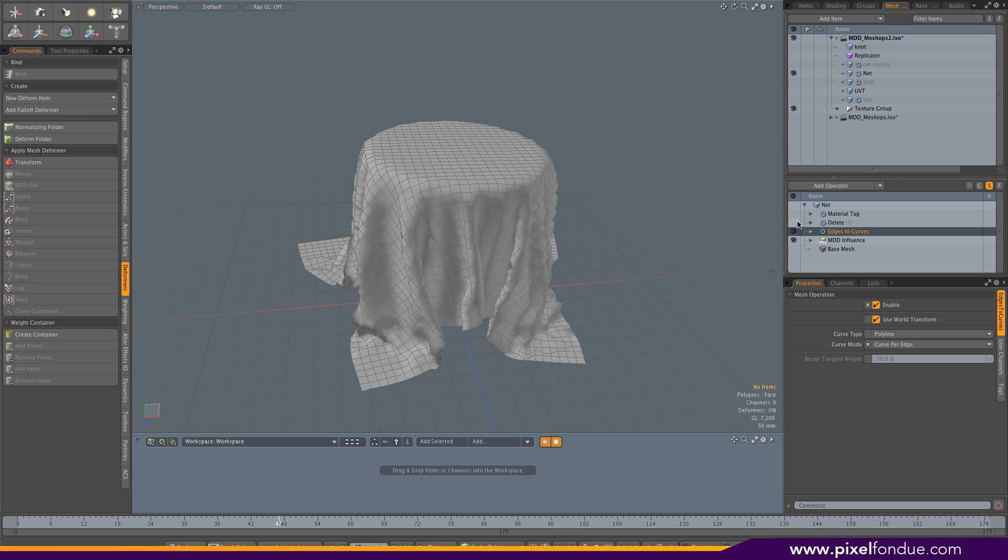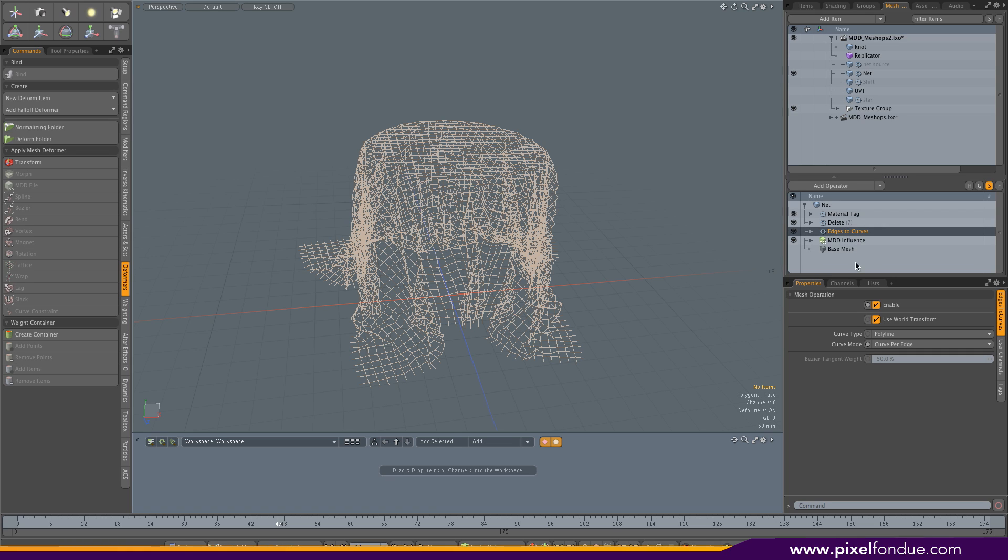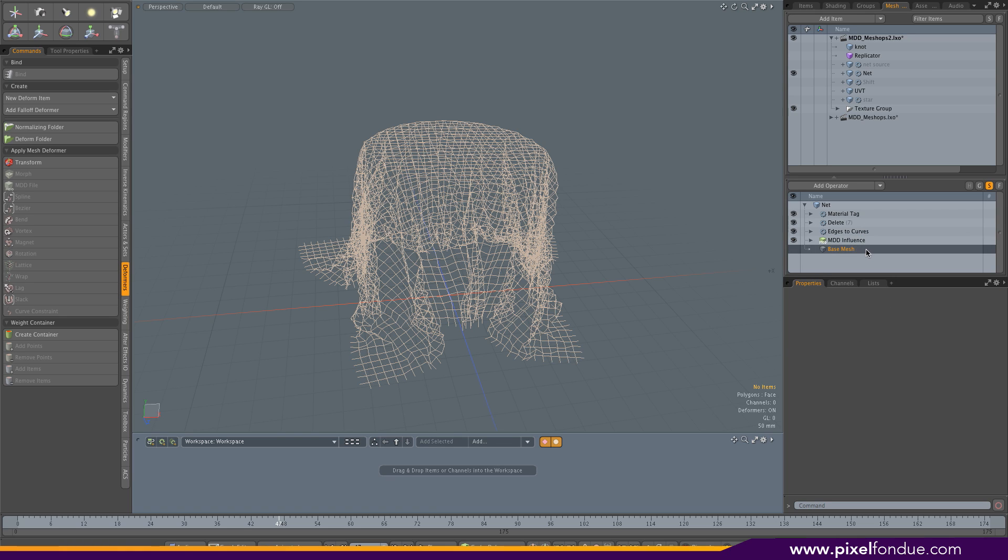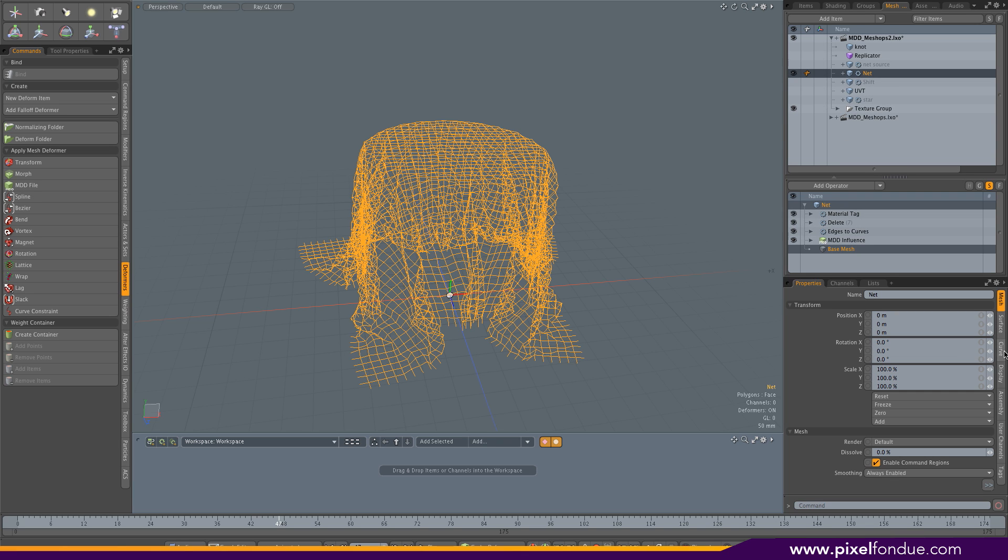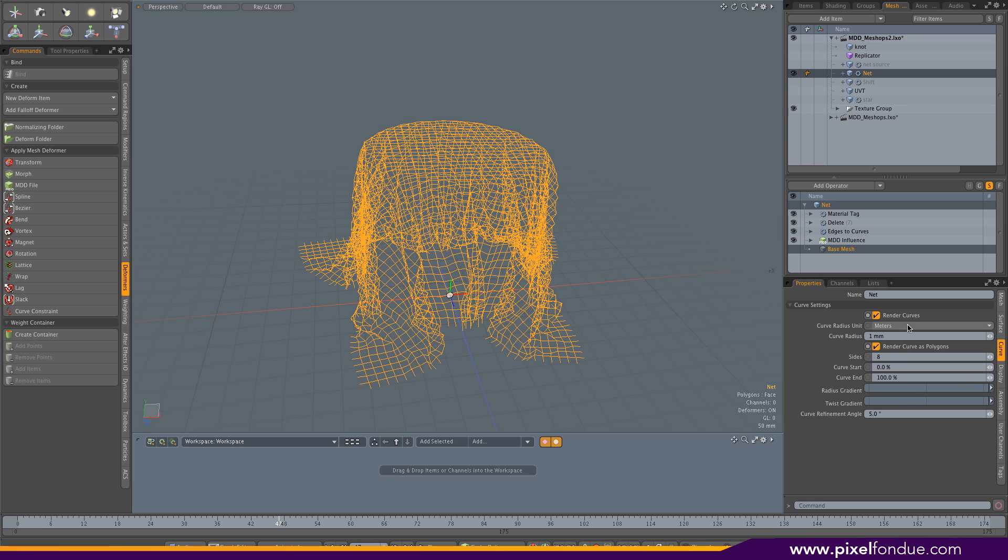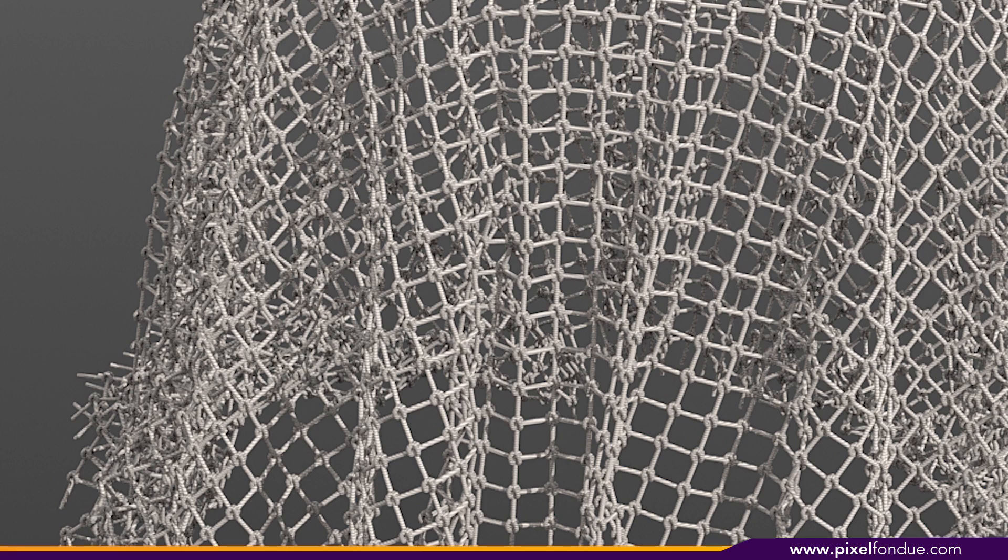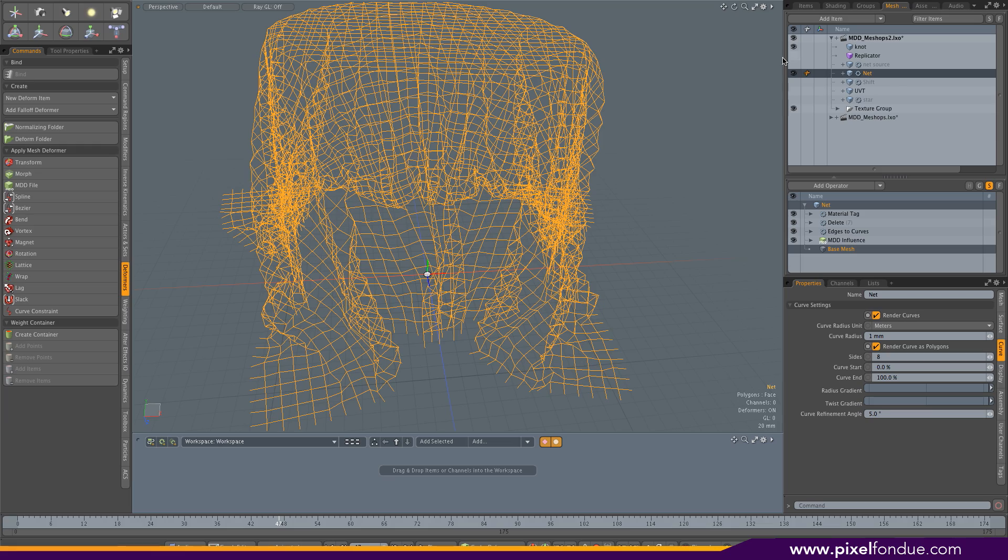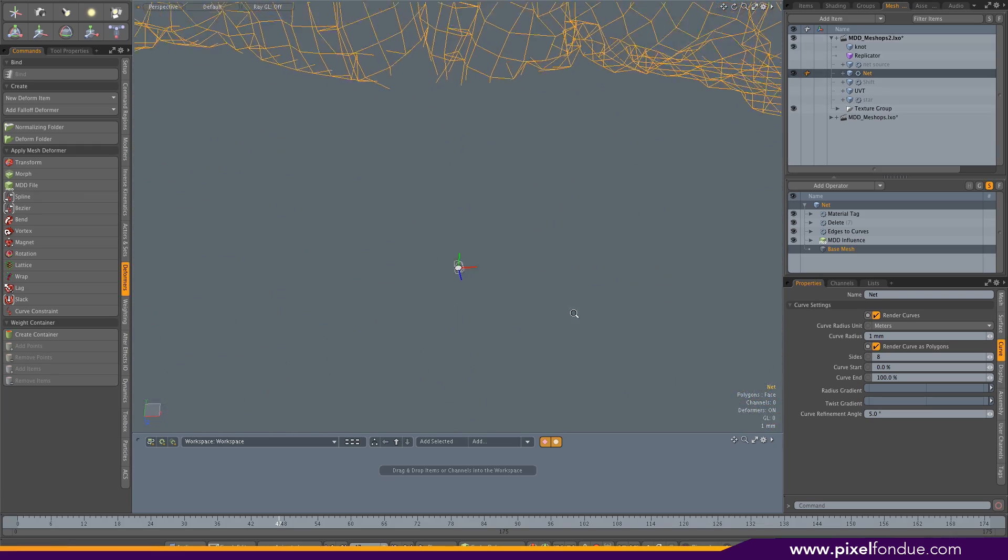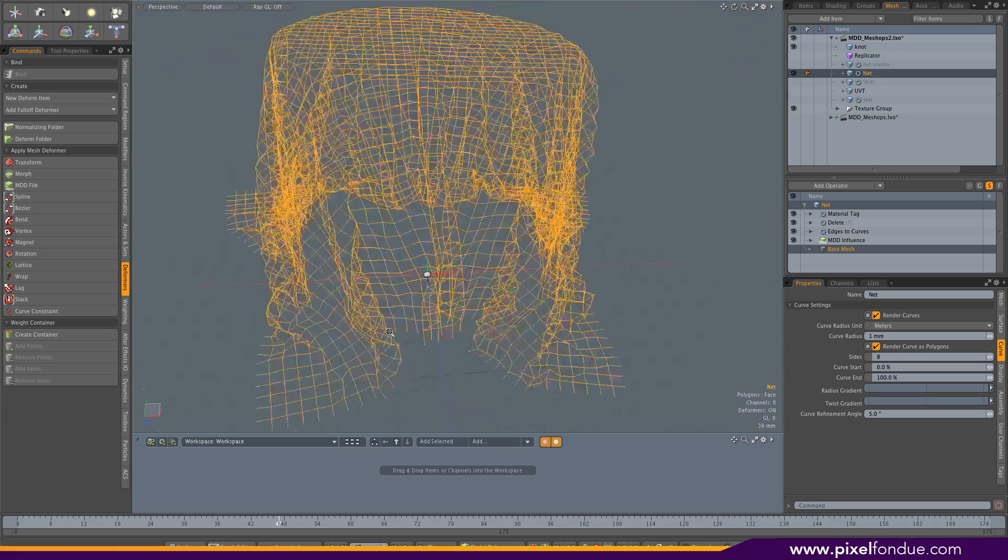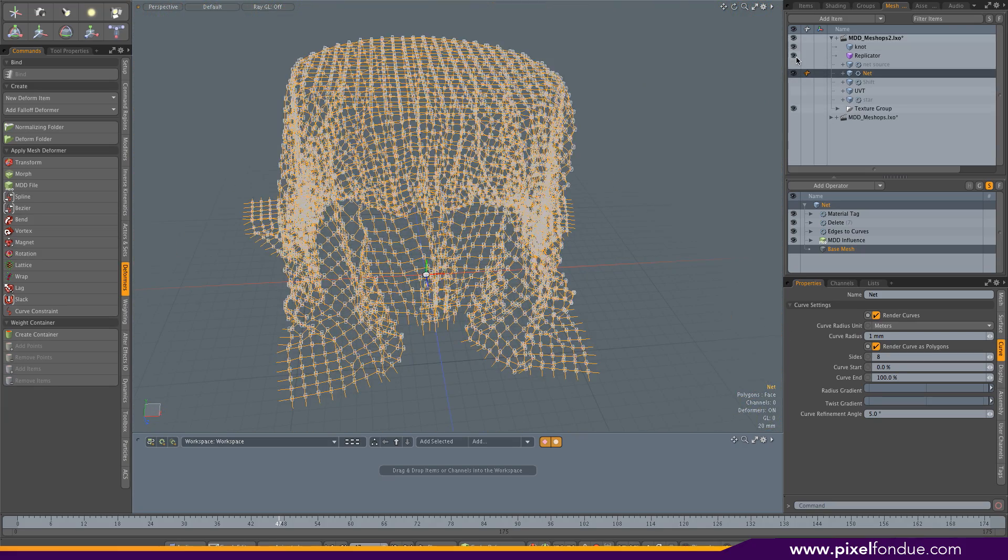Then I selected all the polygons and deleted them, added a material tag to it. On the base mesh, I made sure it had curve render activated. I needed to add knots, so I just created a little knot mesh like this, made with two curves, also two render curves and a replicator.